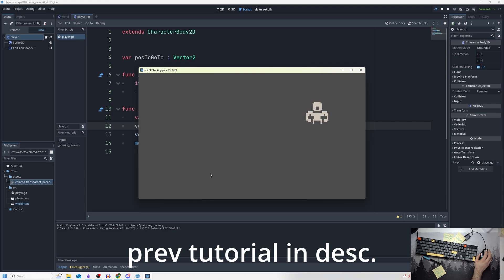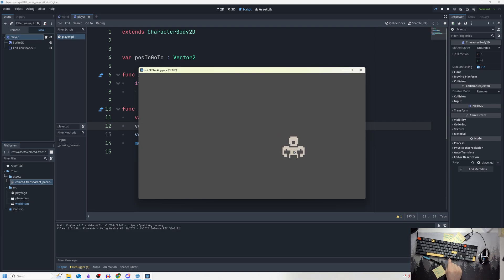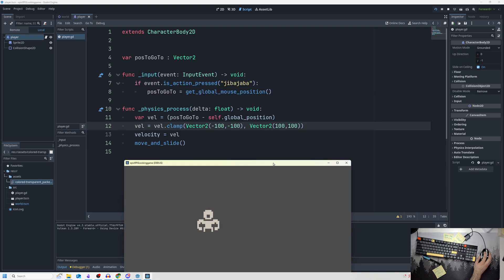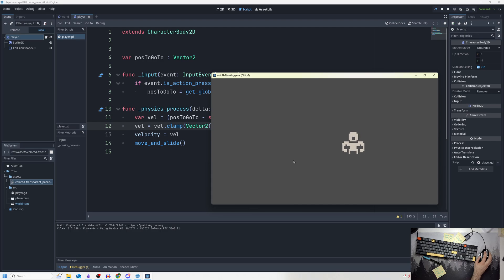I'm picking off right where I left off in the last video where we just made this simple point-and-click system. If you didn't see that, you can check the description for the exact point-and-click system. It's not the most advanced system in the world, but we have a simple lerp and simple smoothing for our character.